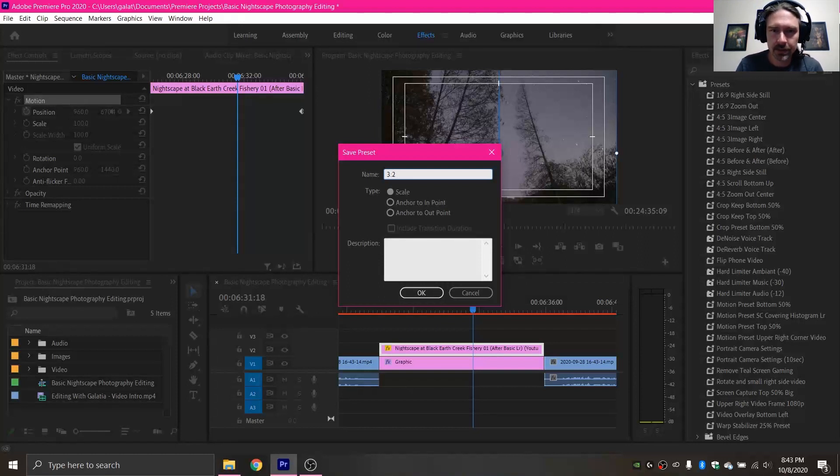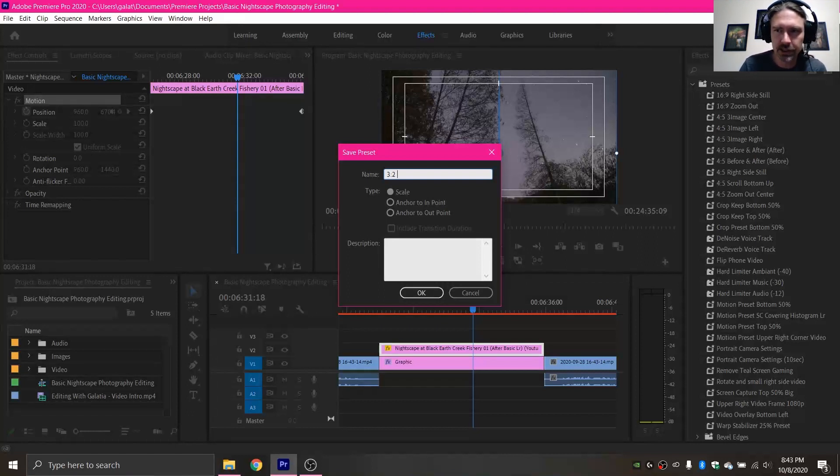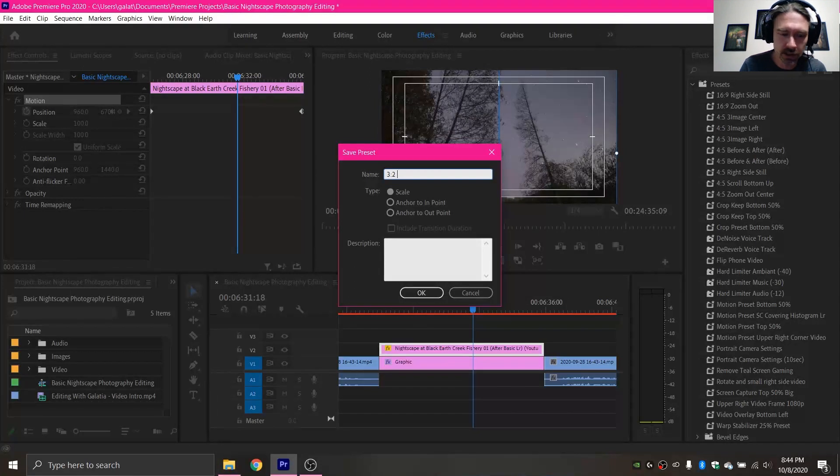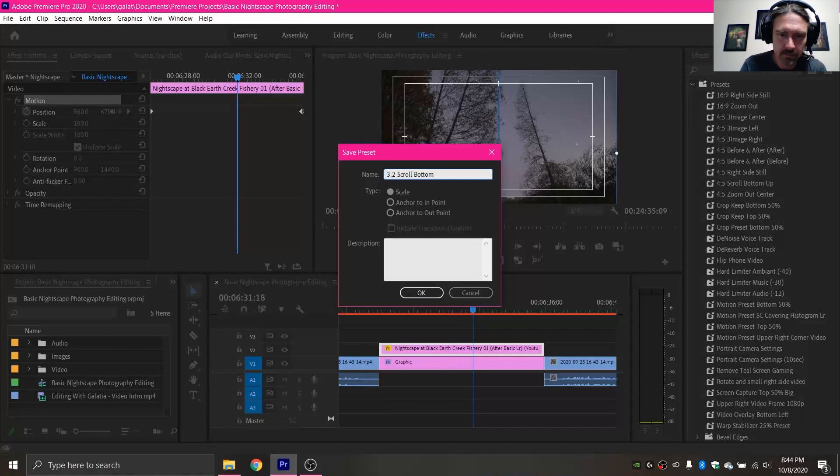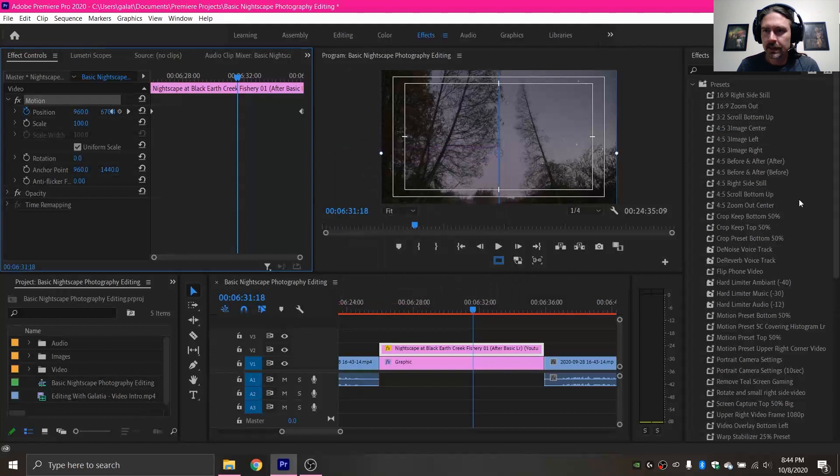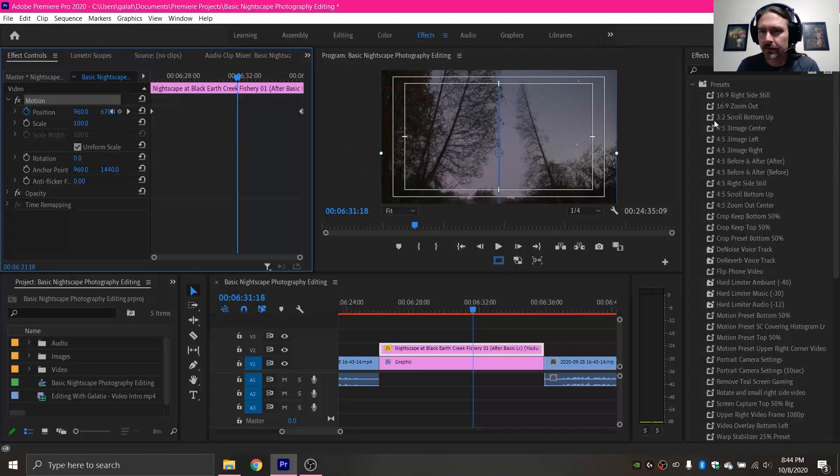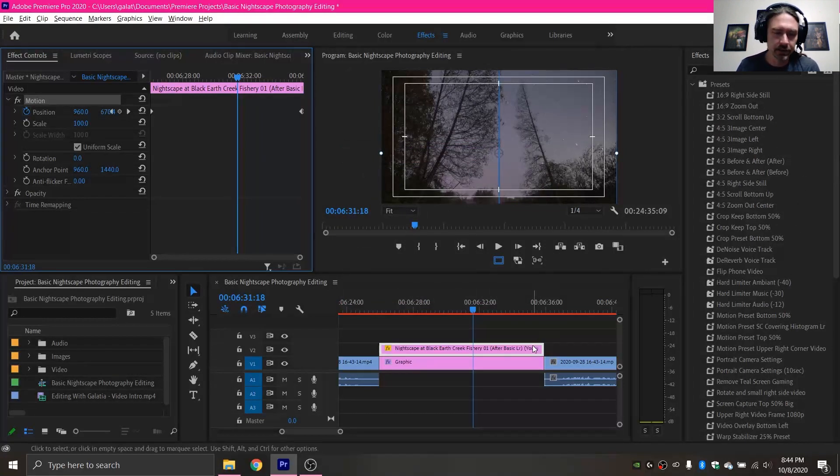So for this image I'm going to just to make it easy for myself I'm going to name it 3:2, that is the aspect ratio of the image, and it's scroll bottom up. And then you click OK and over here now we have 3:2 scroll bottom up under our presets.